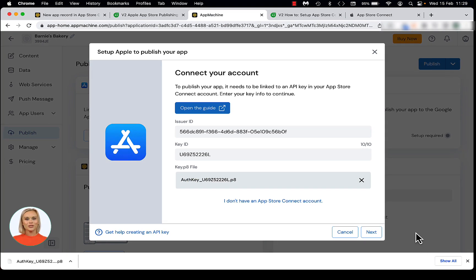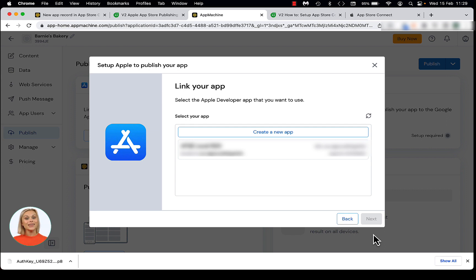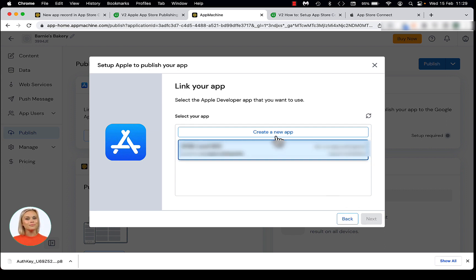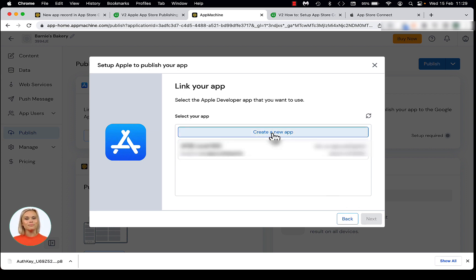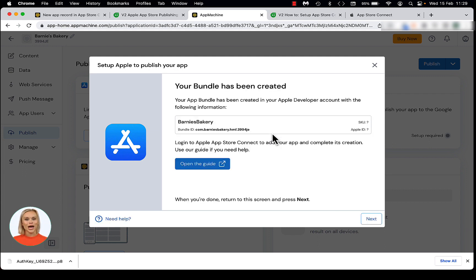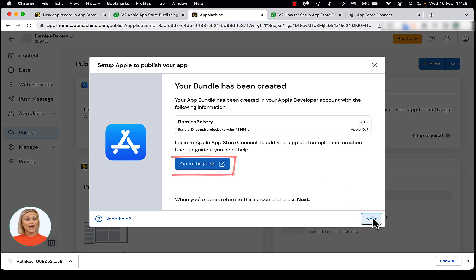If you are building a new app, you probably don't see your app name yet in this list. In that case, click Create a new app. App Machine will automatically create a new app bundle for you, and you should see a screen with the text your bundle has been created. Now it's time to return to the App Store Connect to create your app.